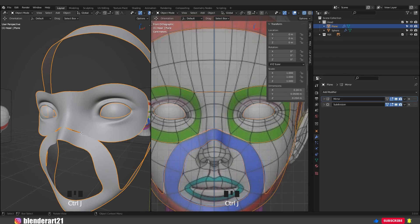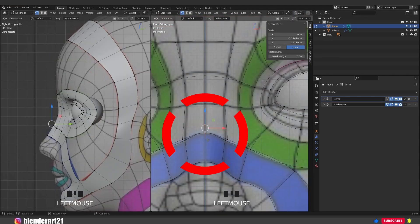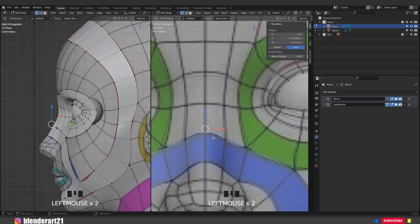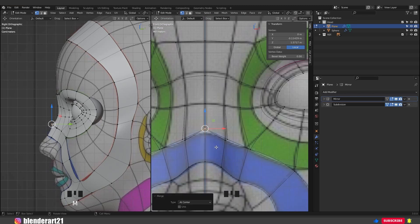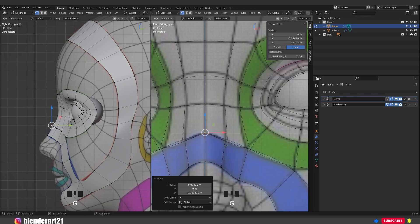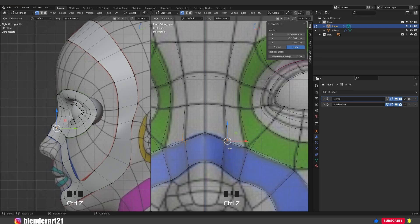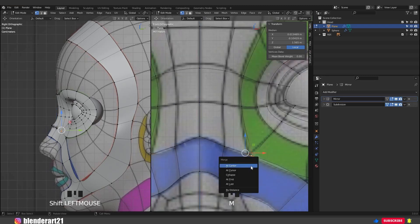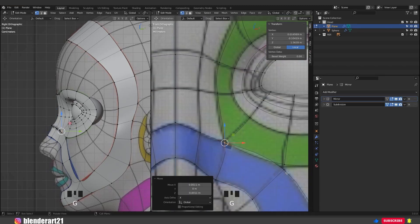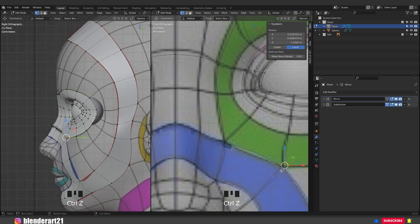In edit mode, select this vertex, hold Shift, select this one, hit M at center. In this way we can merge the vertices together. Select this one and this one, M at center. This one and this one and merge them together. Select this one and this one, M at center.